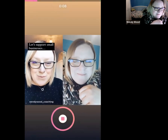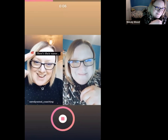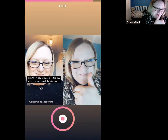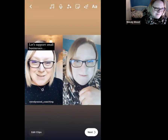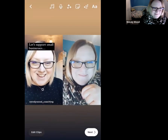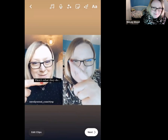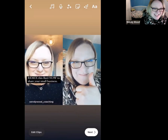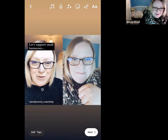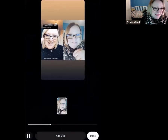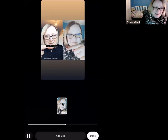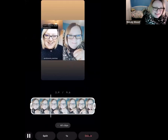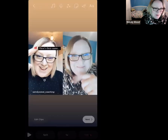I recorded the pointing — support small businesses, here's the name, here's what they do, here's where they're based — but I was a bit slow. So I'm going to go to Edit Clips, click on the video I just recorded, and go down to delete it, because it wasn't great.